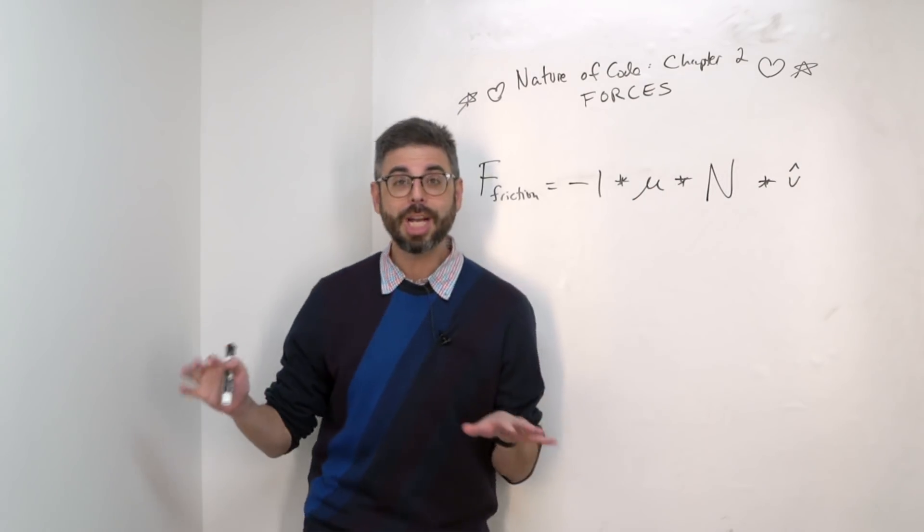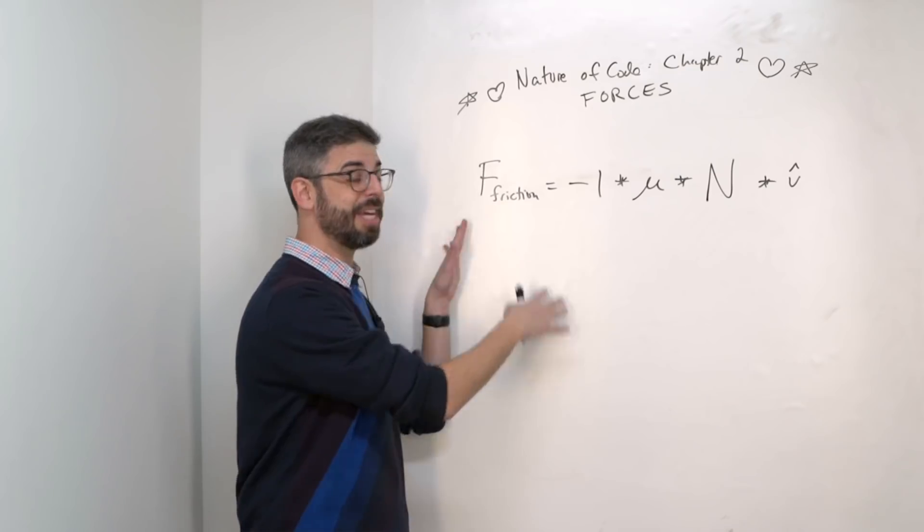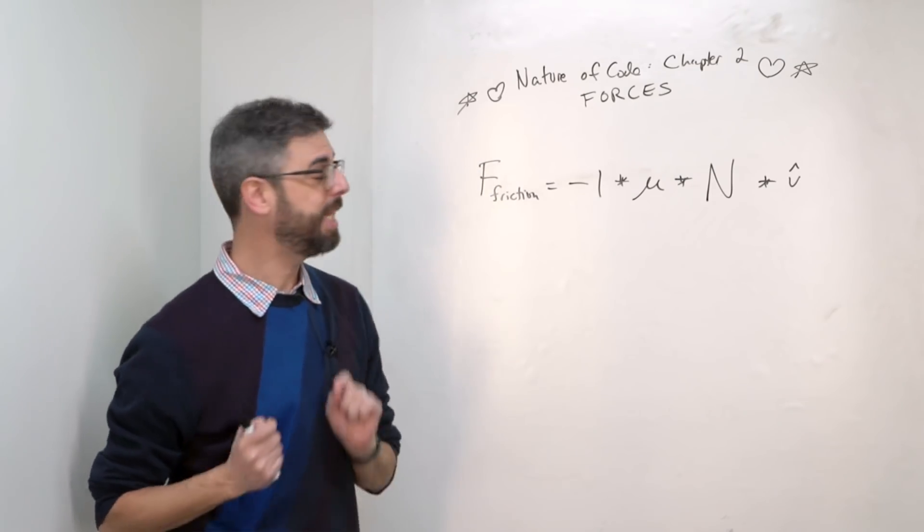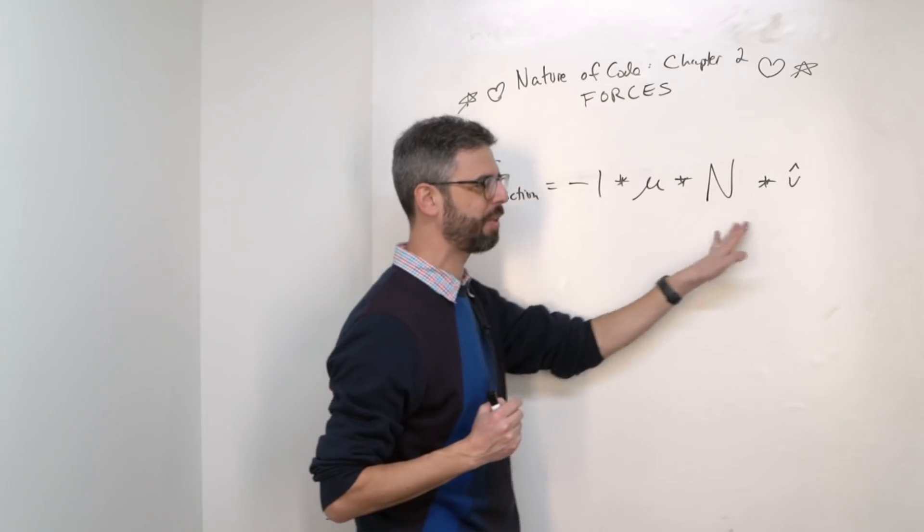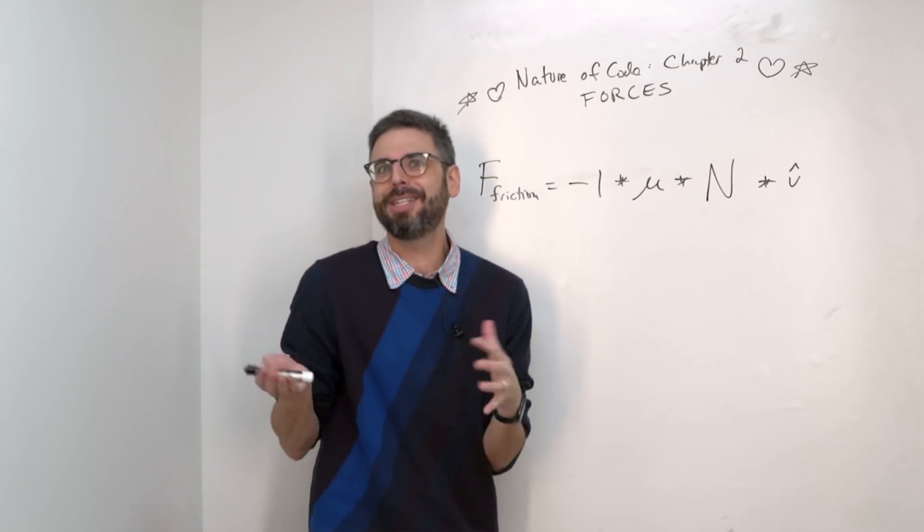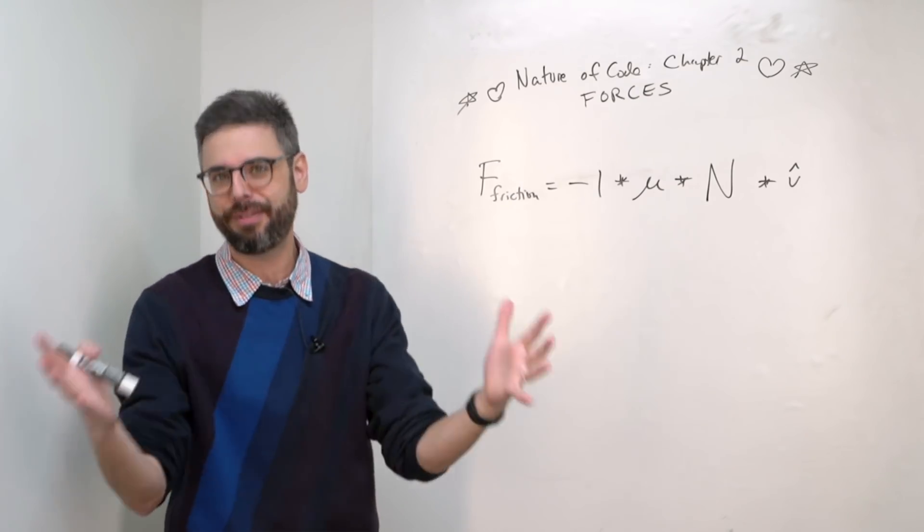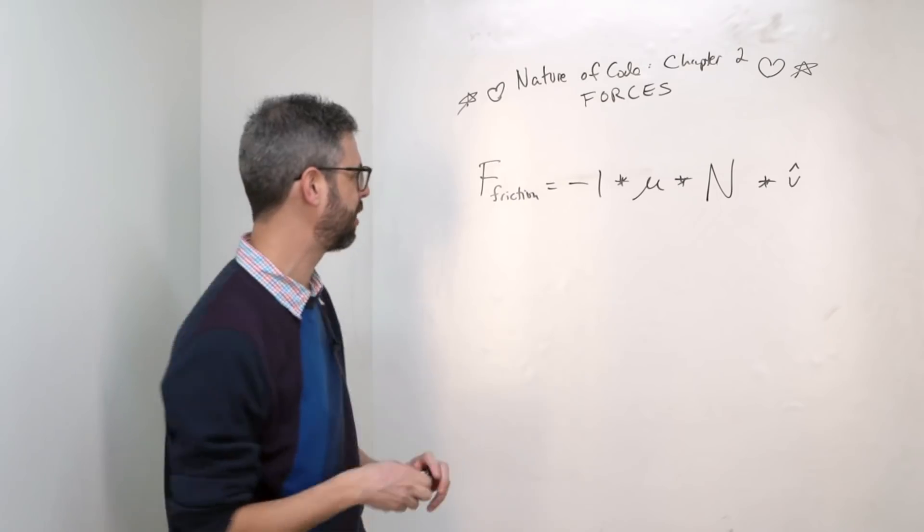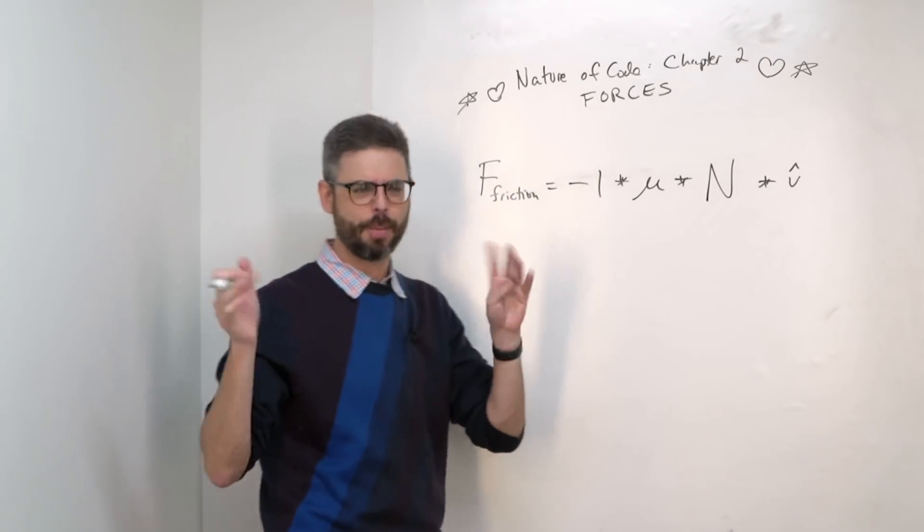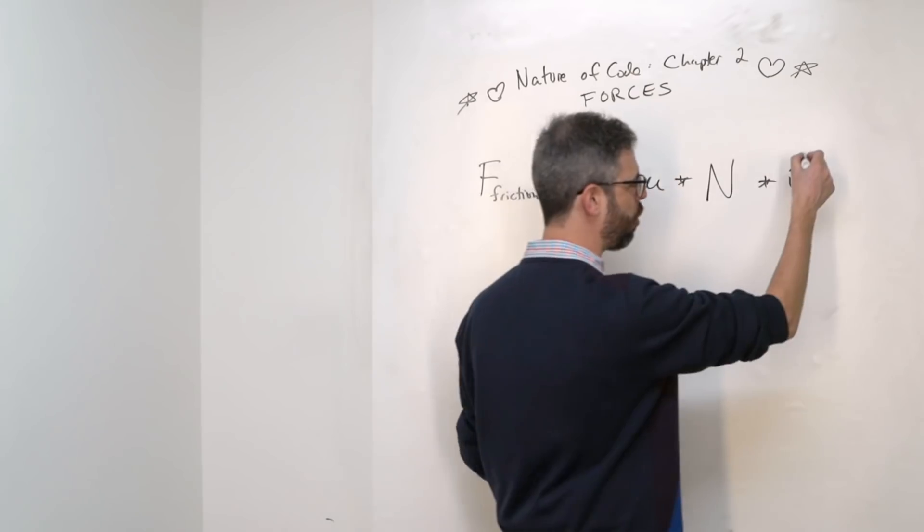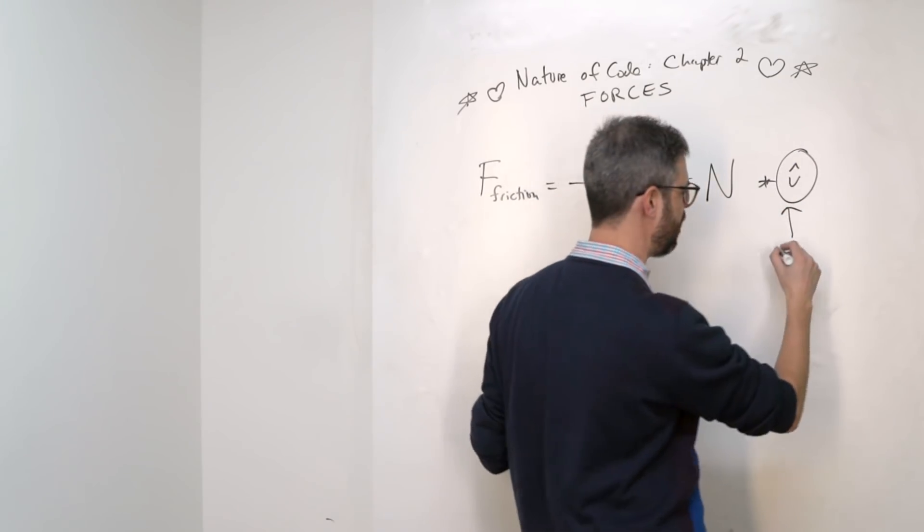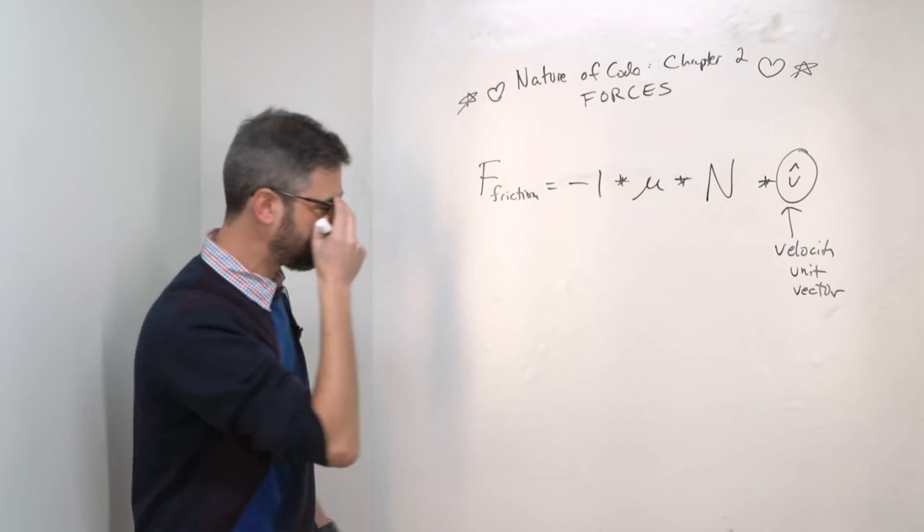The approach I like to take when finding a formula like this and then trying to figure out how to apply it in code is to unpack each of the elements of the formula one at a time and figure out whether it actually applies or is something that we can ignore to simplify in the case of our 2D p5 canvas. Something really to note here is, what is this? This is the velocity unit vector.